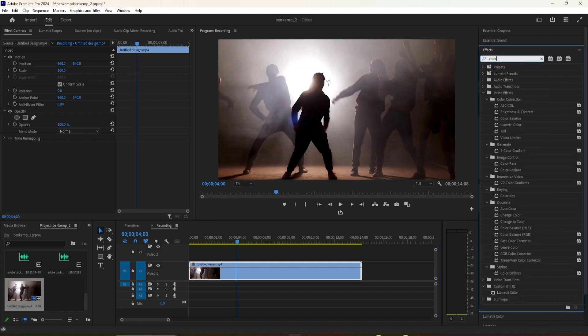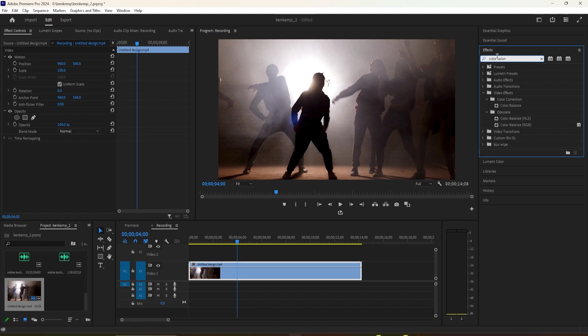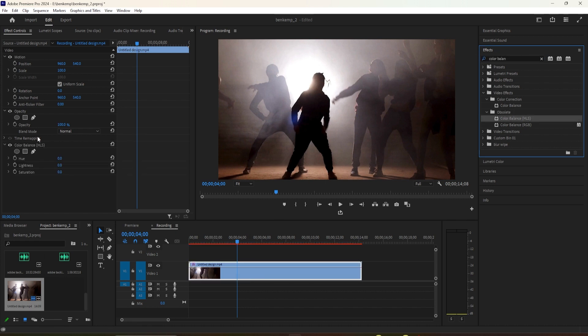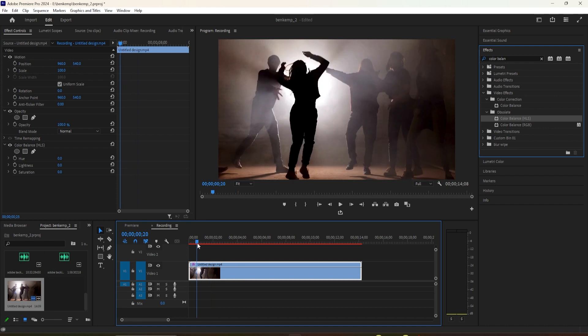Let's begin by going over to the effects panel. Type color balance into the search box. Drag the one with the HLS onto your clip.